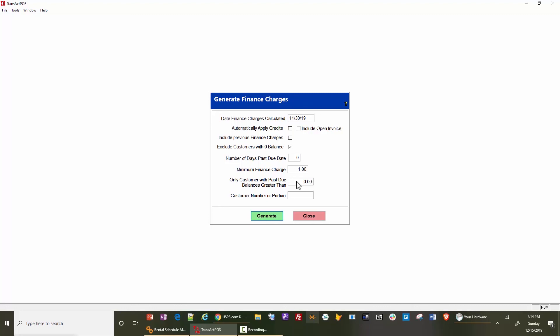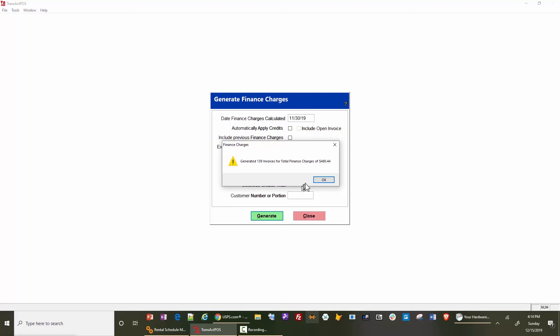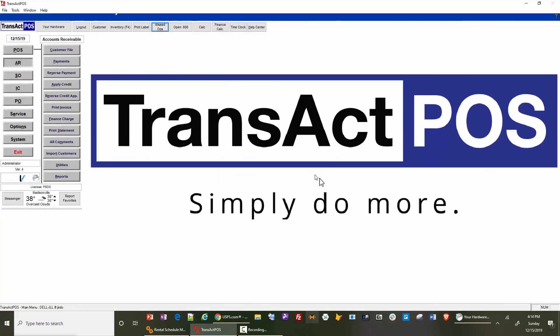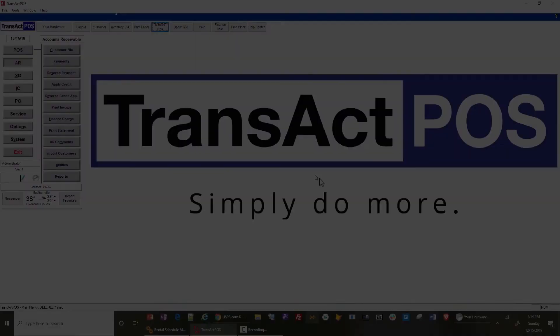Then it's going to allow you to go to print statements. Once this finishes, we have generated 139 invoices for the indicated amount. Selecting OK returns you to the main menu.